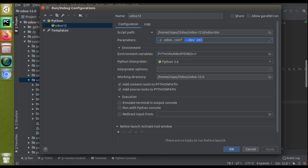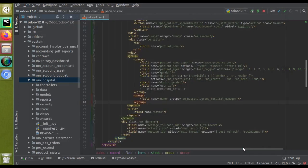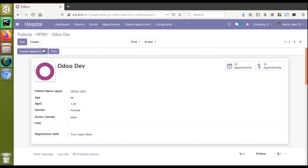The '--dev xml' parameter makes the system read data directly from the XML file rather than reading from the database. Without this parameter, it reads from the database. Once you upgrade a module, those changes are saved into 'ir.ui.views' and the system normally reads from 'ir.ui.views'. But when you pass '--dev xml', the system reads directly from the code itself. During development time you can just pass this parameter and the system will directly read from the code.